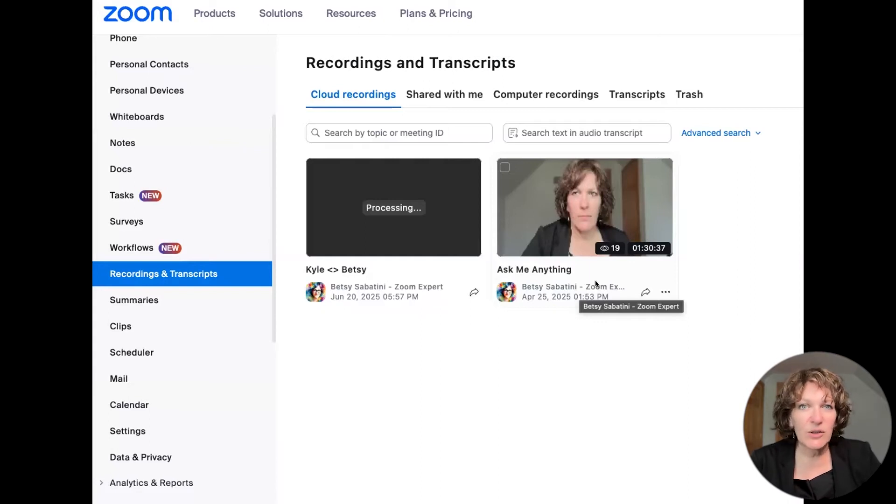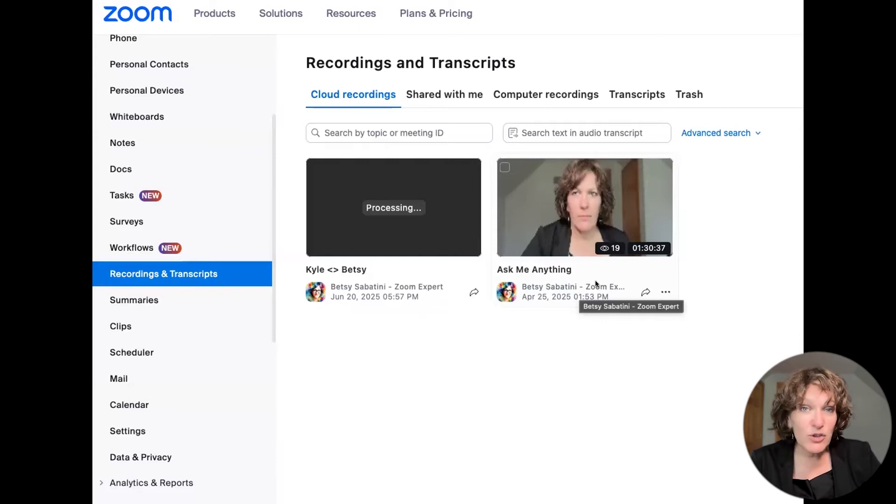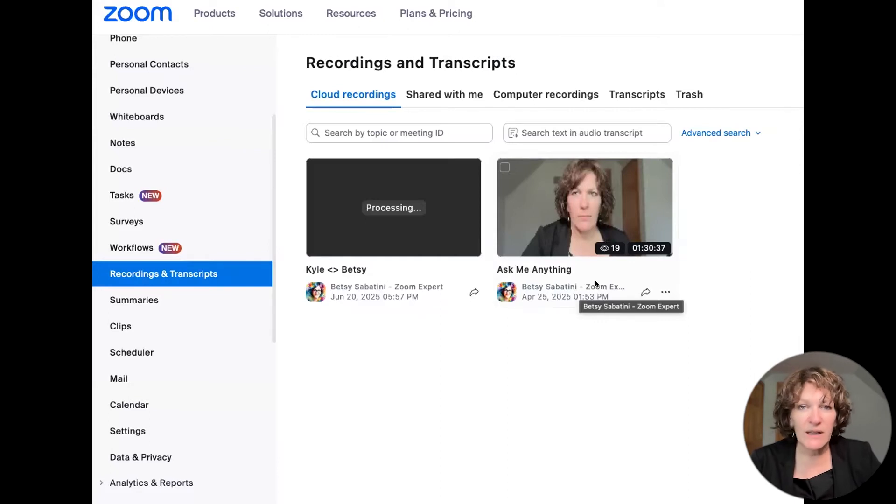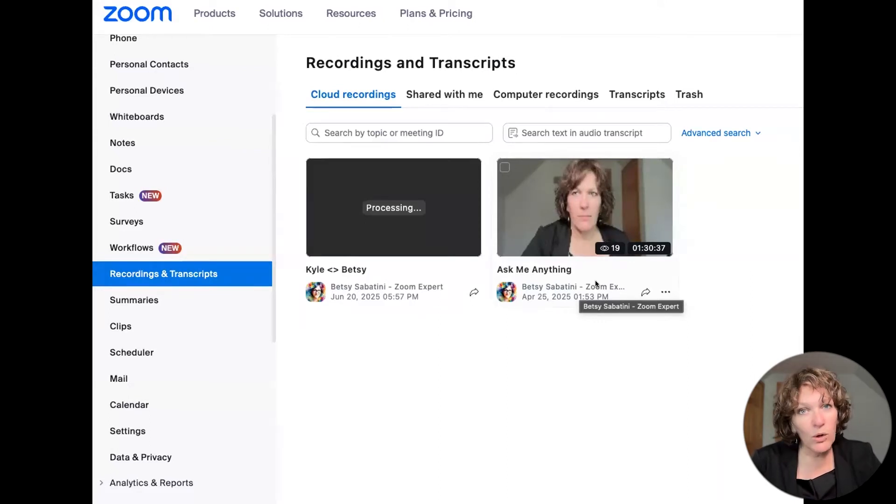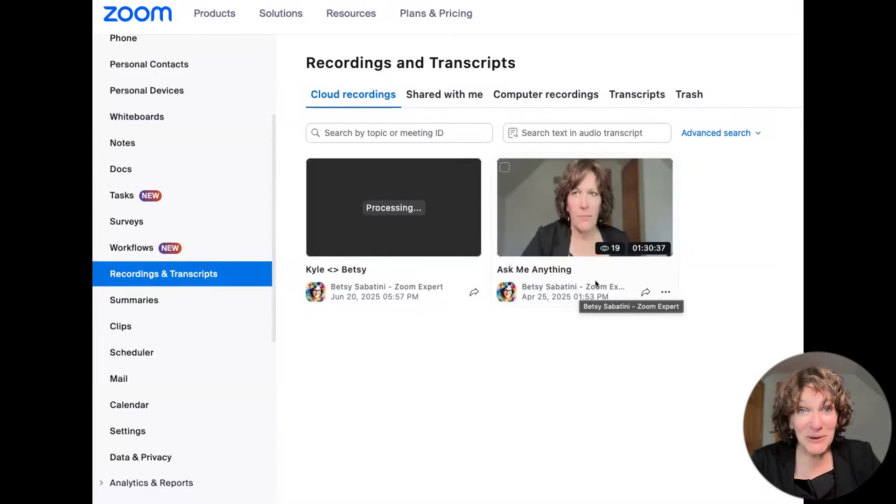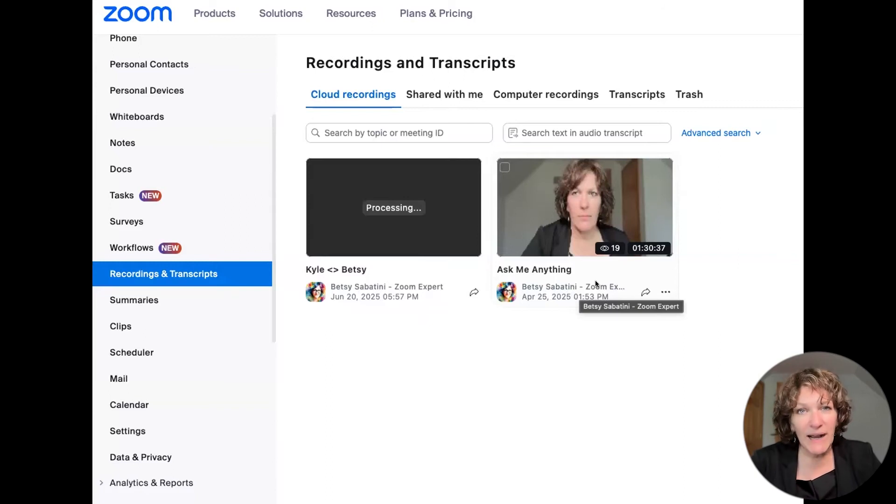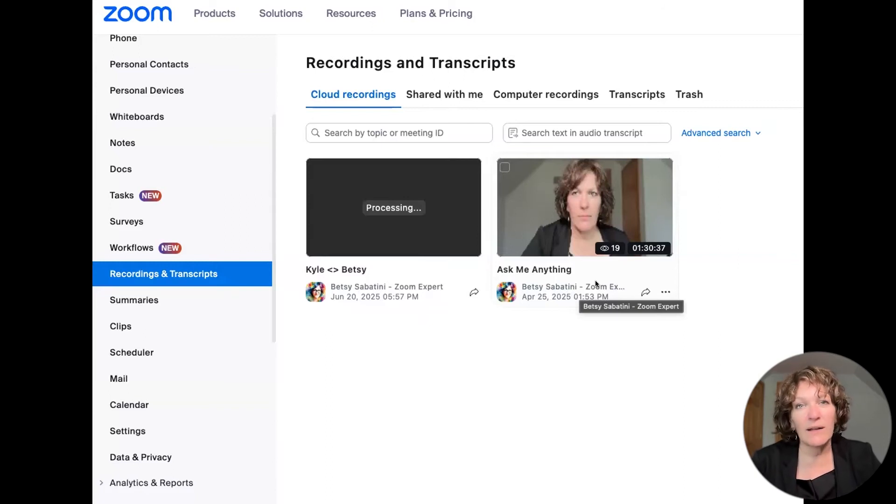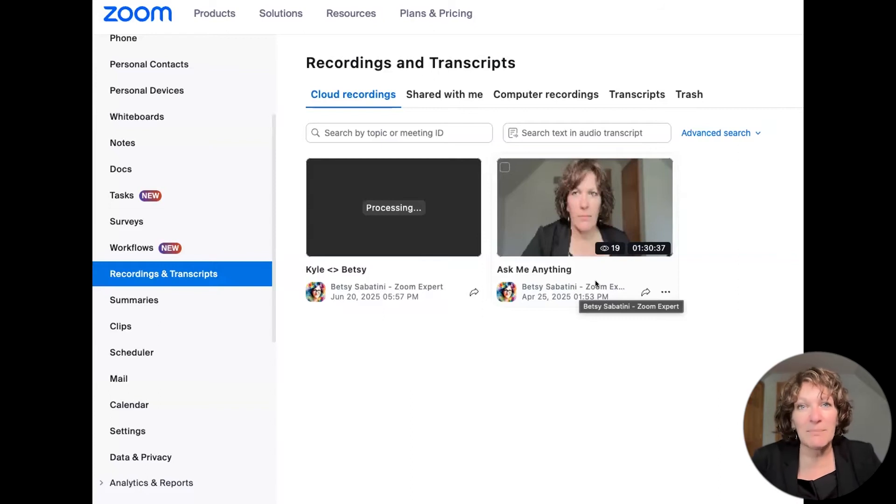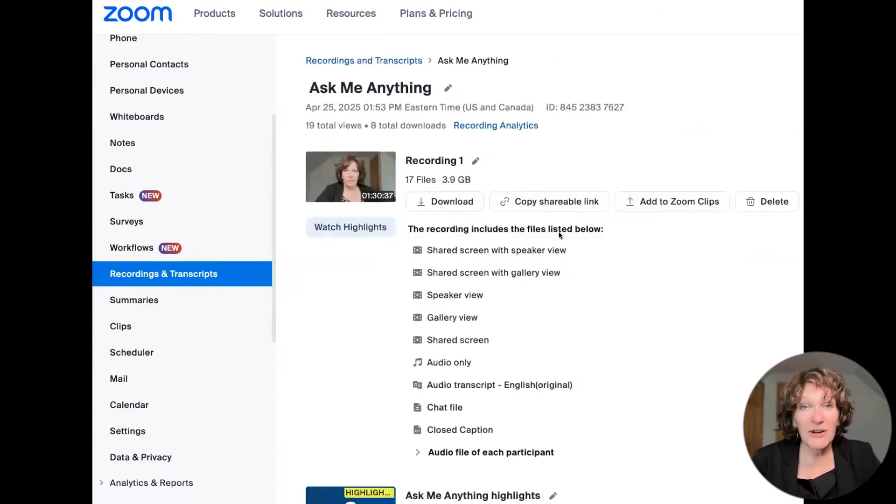You see your live Zoom meetings and Zoom webinars can be recorded either locally to your computer or to the cloud. And when you start the recording in your live session, you get to choose where you want it recorded to. And a best practice is to choose the cloud if you want this feature where it makes a smart recording.